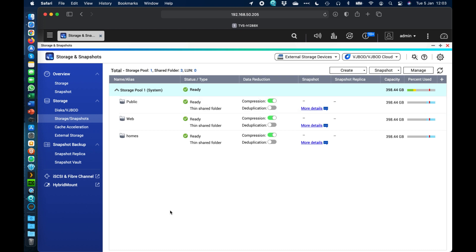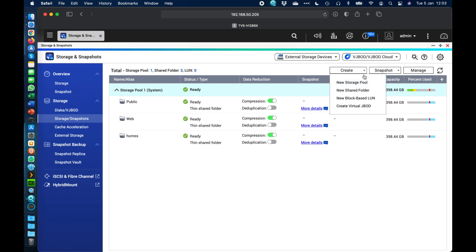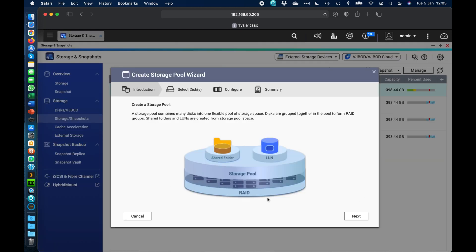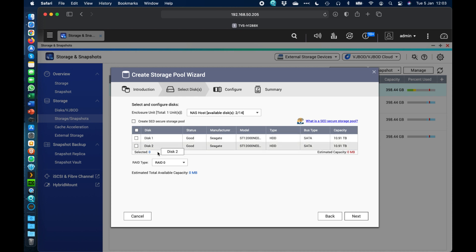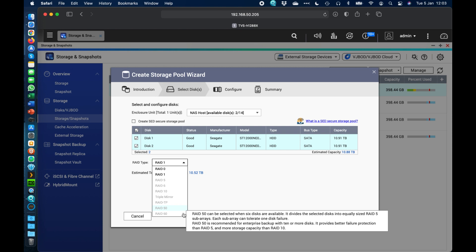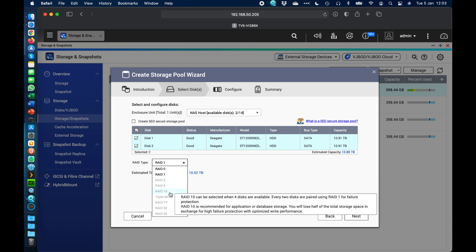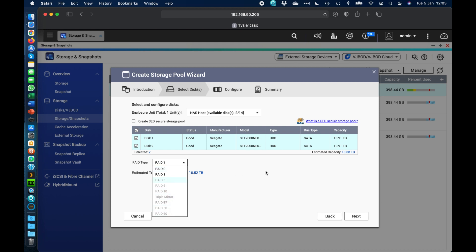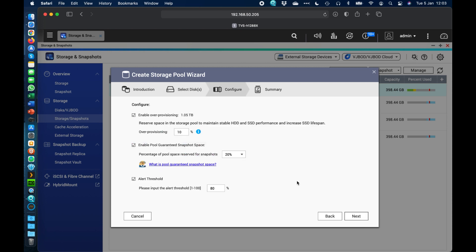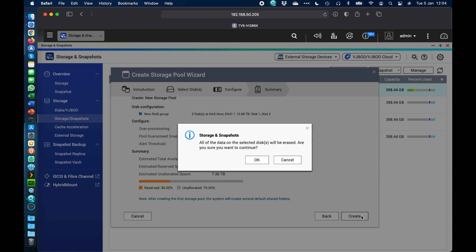Now we'll create a second storage pool on the hard drives. Currently we only have 398 GB of available storage, which isn't much. Click Create, then 'New Storage Pool.' This time only two discs are available since we used the SSDs already. I'll tick the box at the top to select all discs. With two discs, the choices are RAID 0 or RAID 1; you need three or more for RAID 5, and an even number (4, 6, 8, 10, etc.) for RAID 10. I'll leave it on the RAID 1 default, click Next, configure the same options for over-provisioning and alert thresholds, verify settings, and click Create — confirming that anything on those discs will be erased.